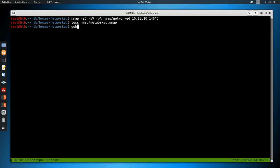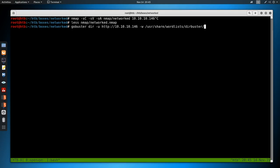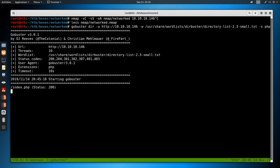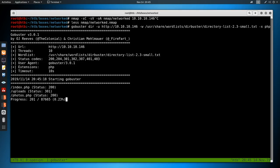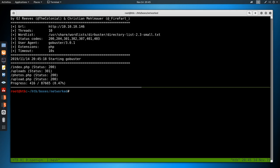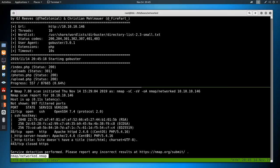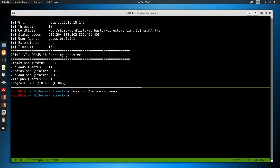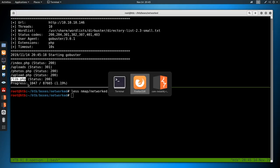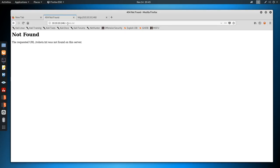So I'm going to go over to the trusty GoBuster. GoBuster directory mode, dash U for URL http://10.10.10.146, dash W for word list /usr/share/wordlists/dirbuster, then we'll do directory-list-2.3 small.txt. I'm also going to set dash x for PHP, and this is just going to append .php to everything in this word list. The reason I did that is because the web server header back in my nmap scan told us that it ran PHP.